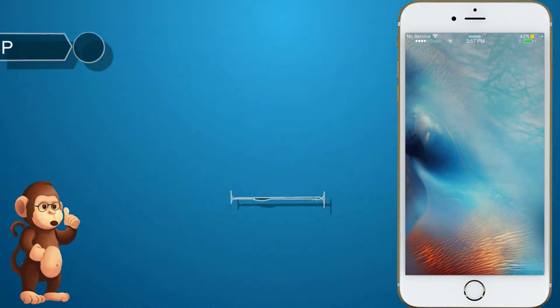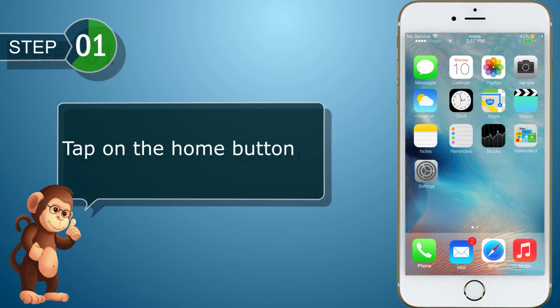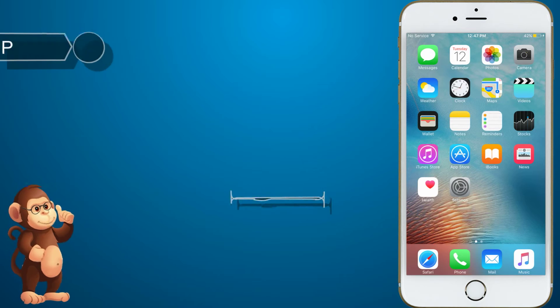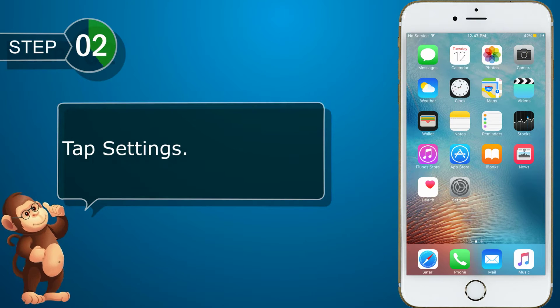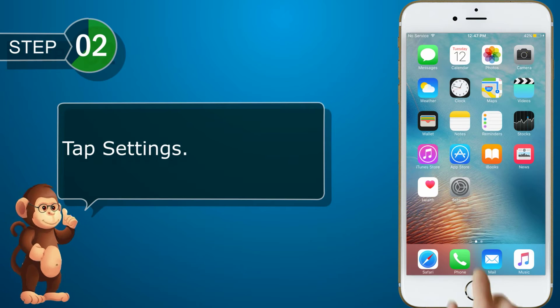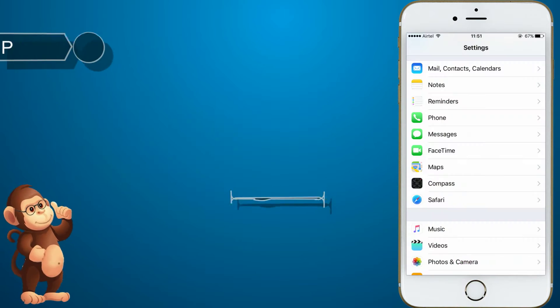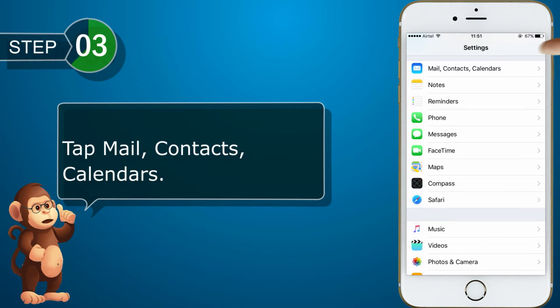Tap on the Home button. Tap Settings. Tap Mail, Contacts, Calendars.